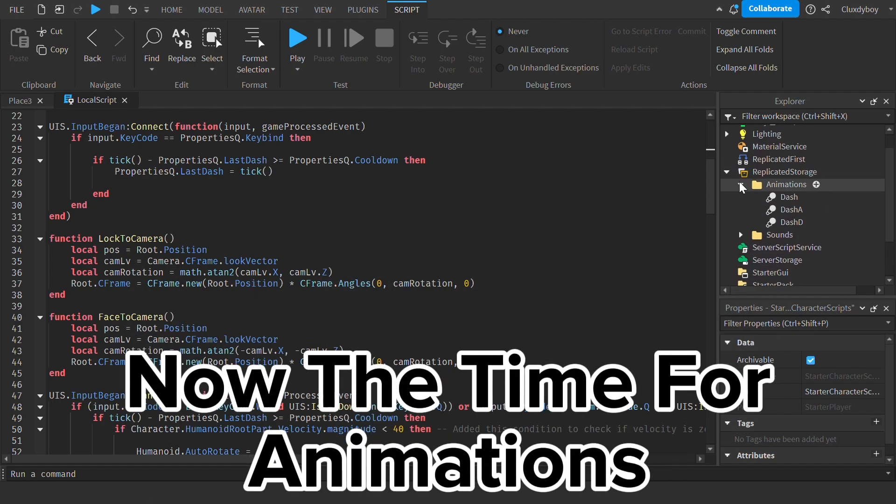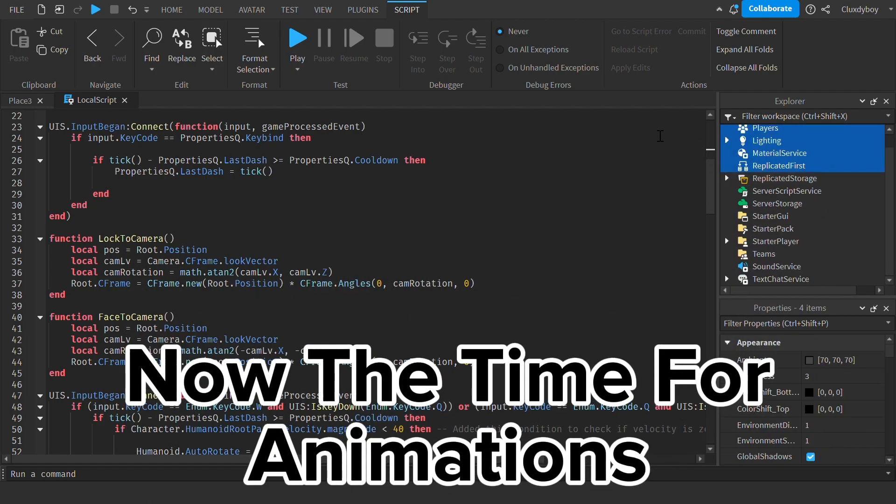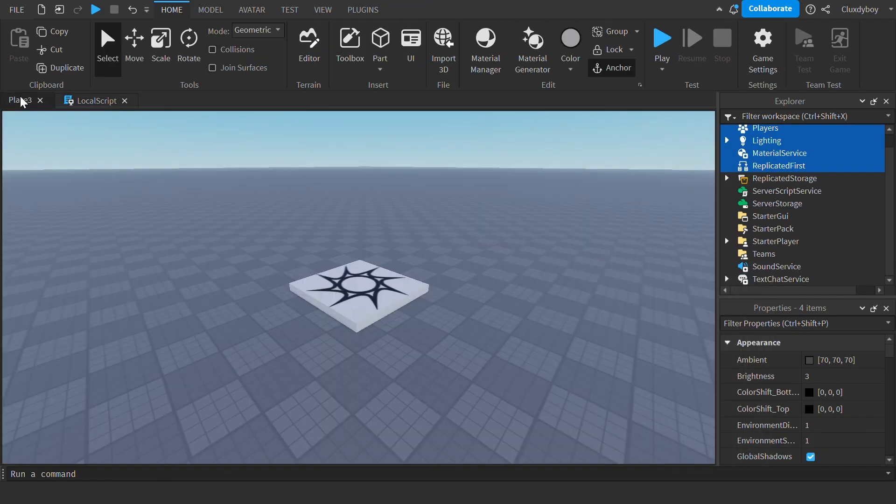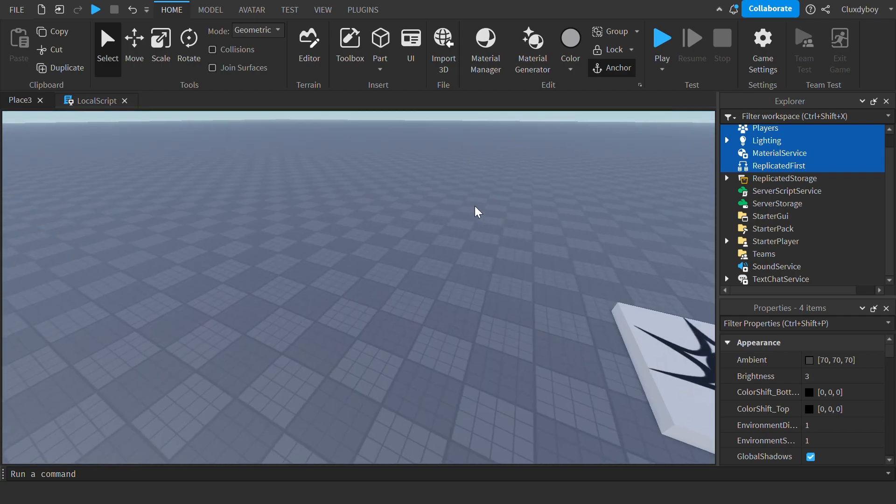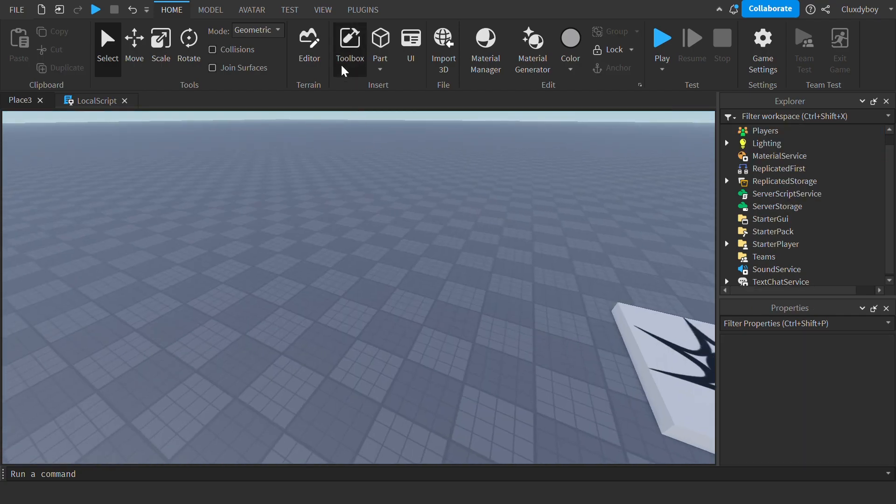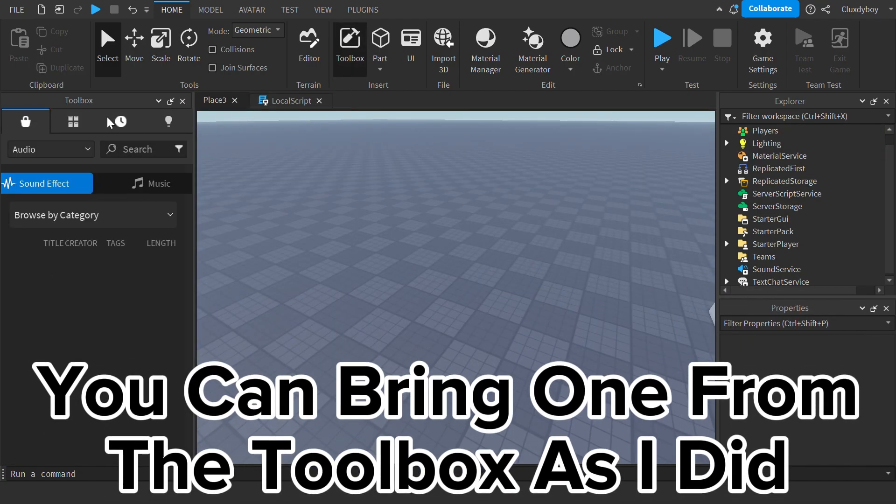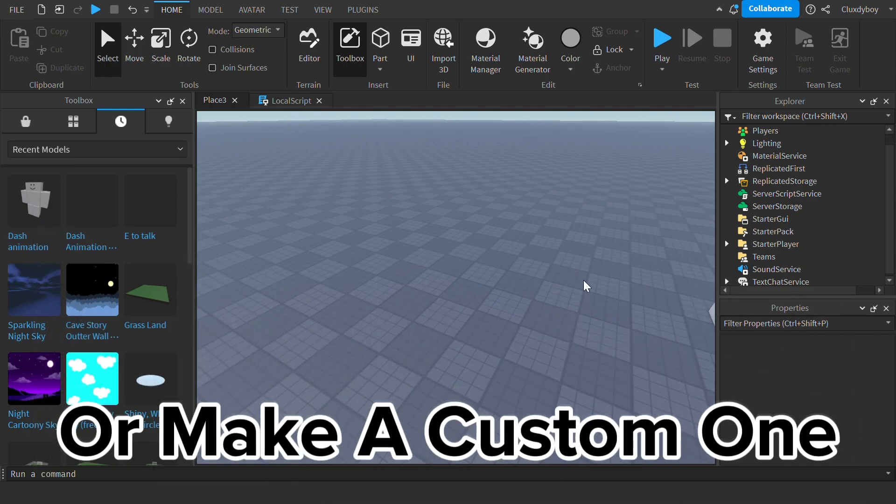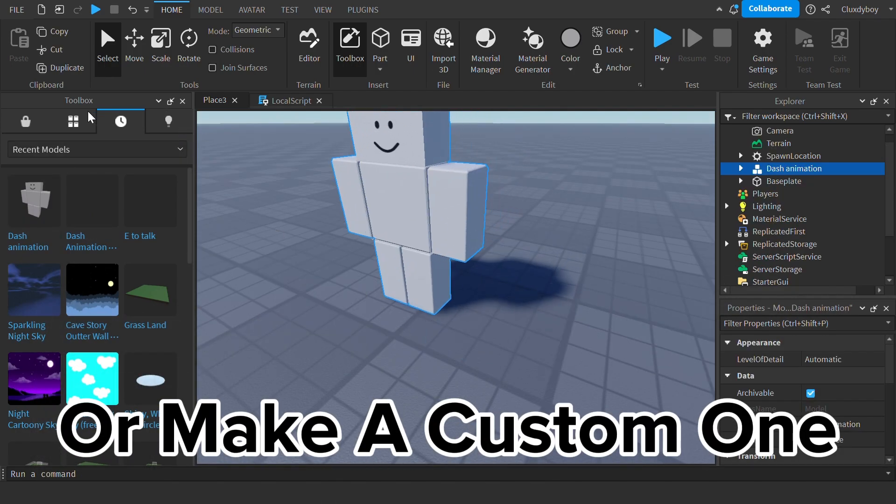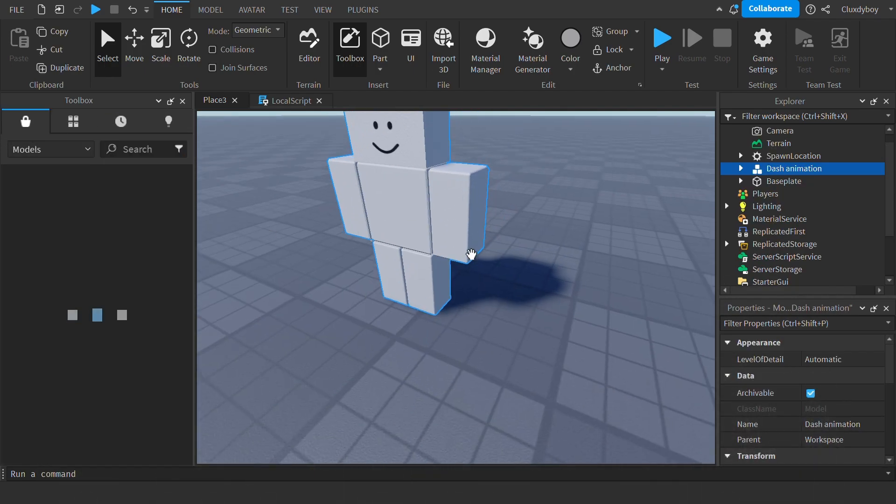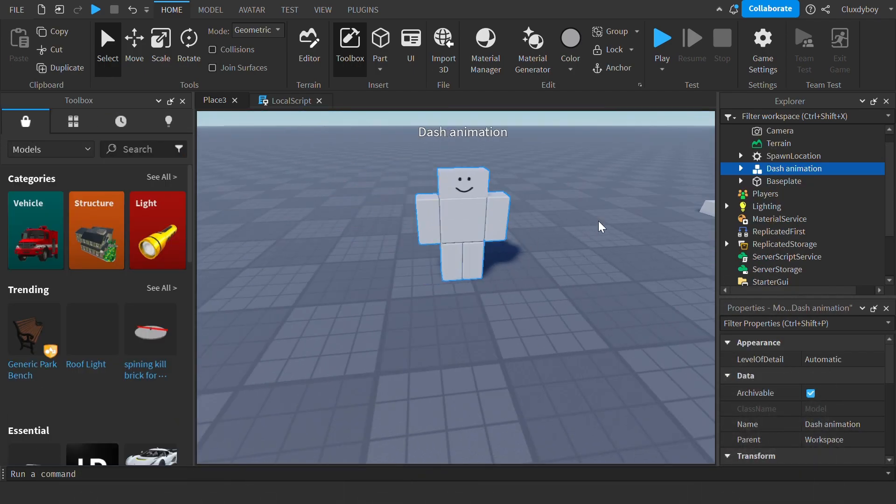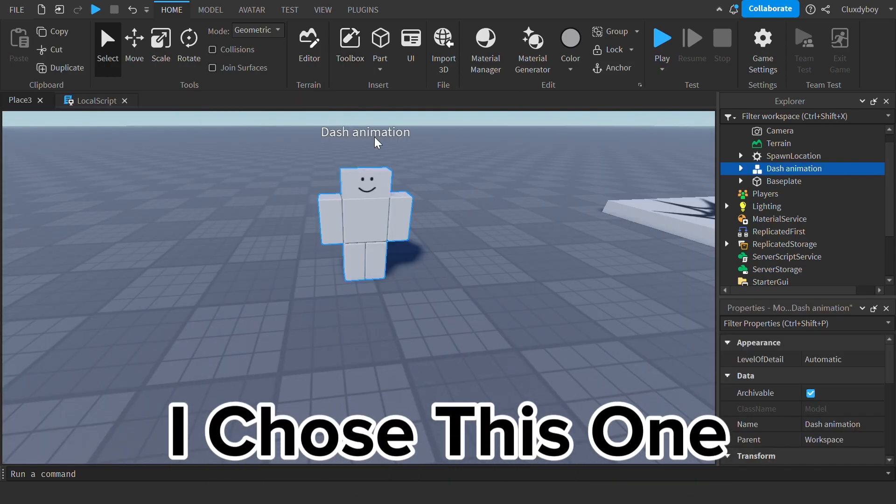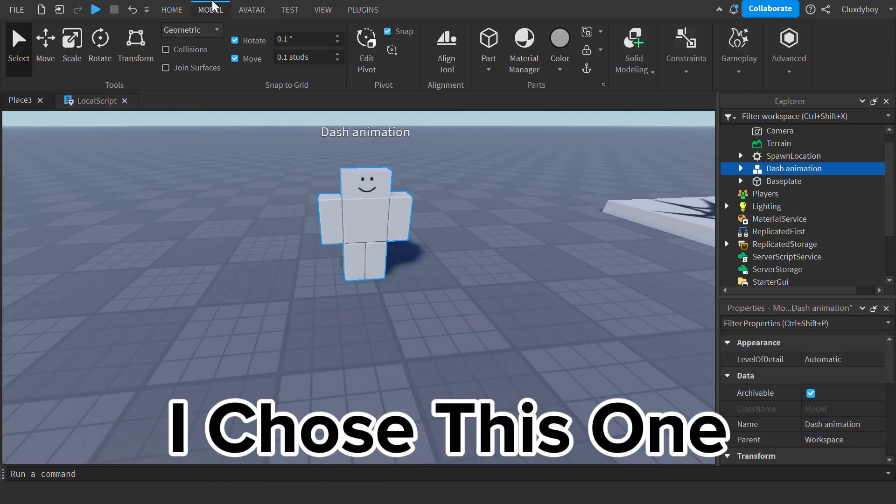Now the time for animations. You can bring one from the toolbox as I did, or make a custom one. I chose this one.